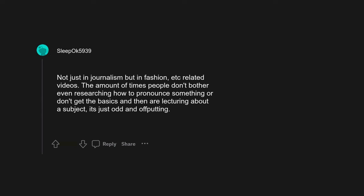Sharing your entire life on social media seems to be backfiring lately. The YouTuber journalism trend, all opinion-based essay videos filled with misinformation people take at face value as fact, is horrifying. Not just in journalism but in fashion-related videos. The amount of times people don't bother even researching how to pronounce something or don't get the basics and then are lecturing about a subject, it's just odd and off-putting.